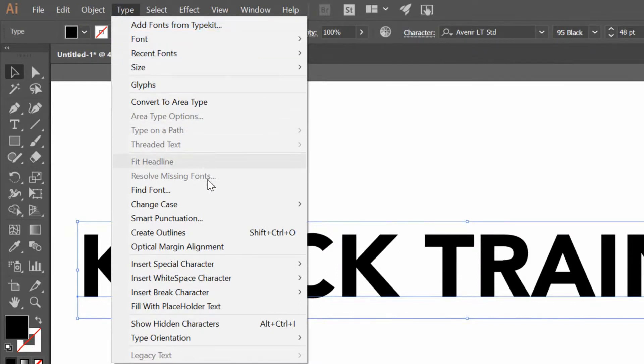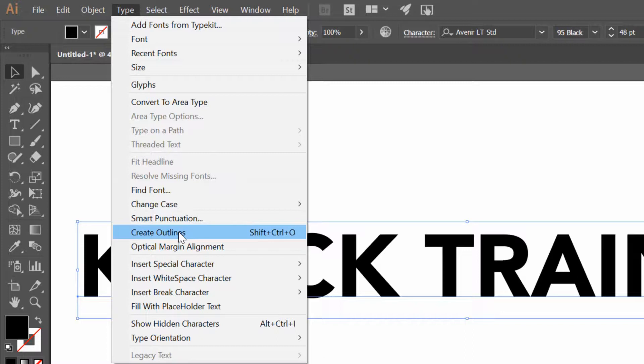There is—oh, see, no, right there towards the middle—there is this thing called create outlines.